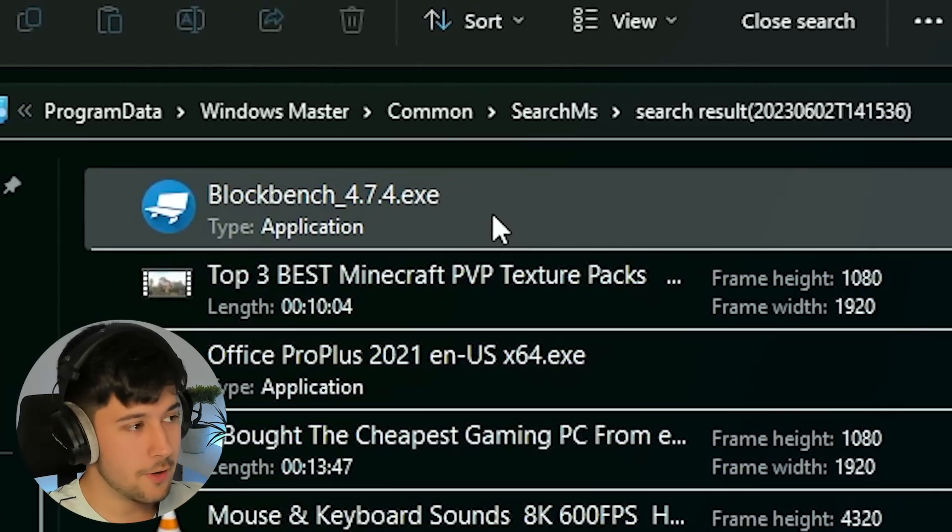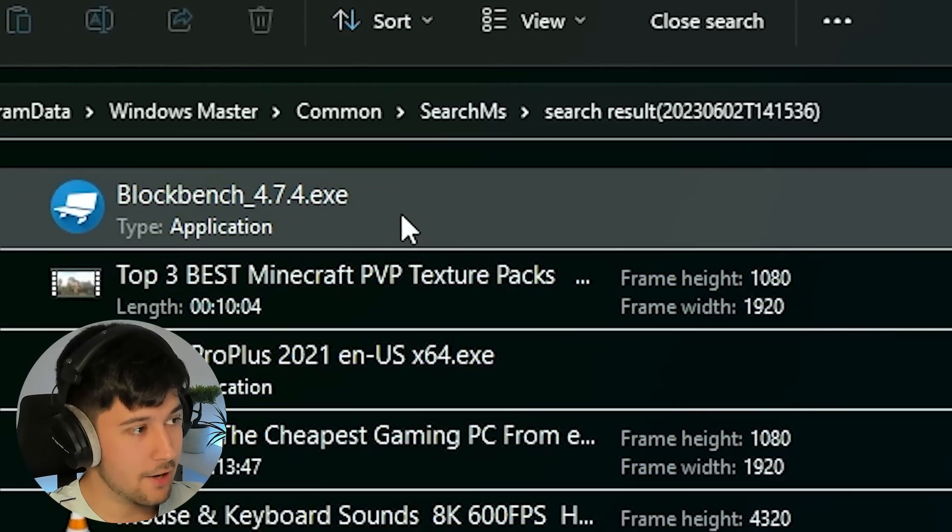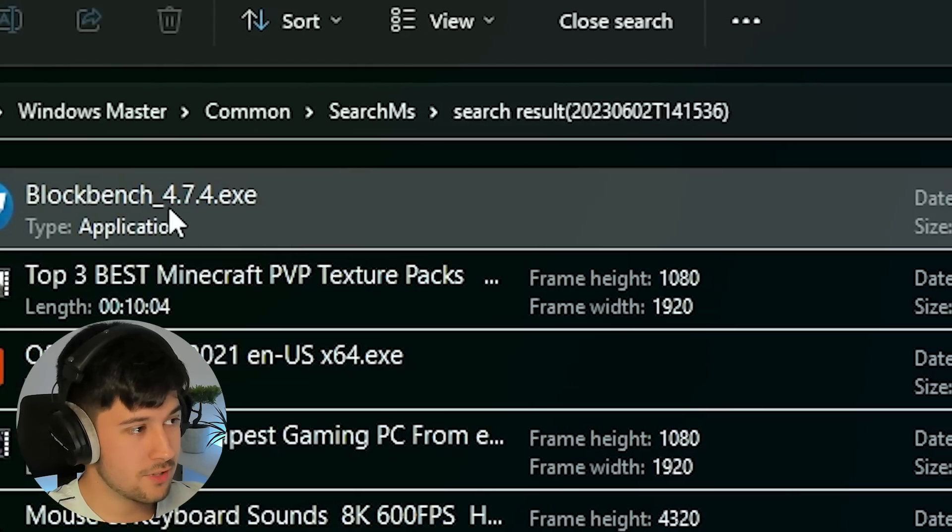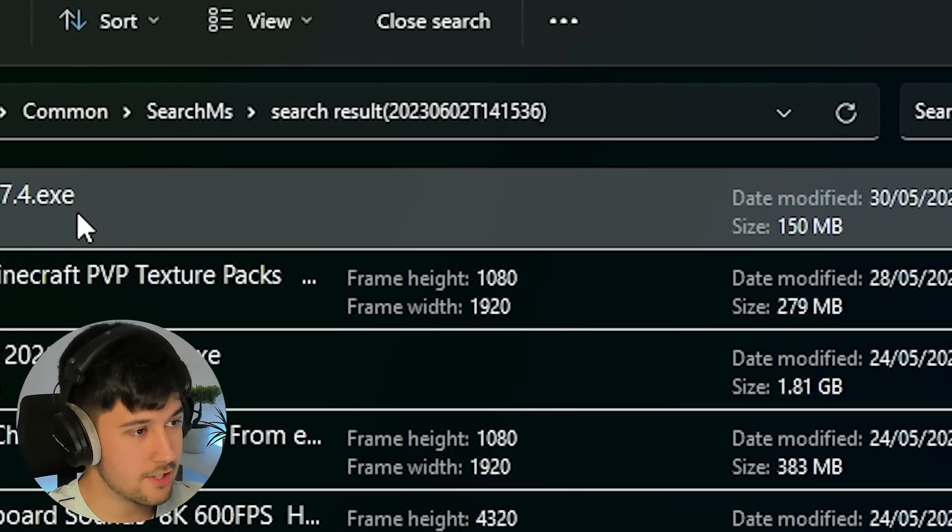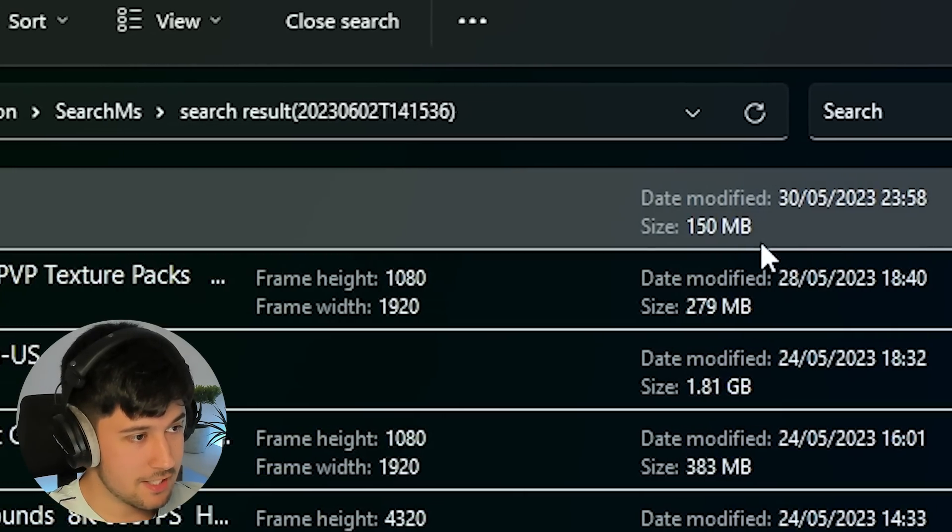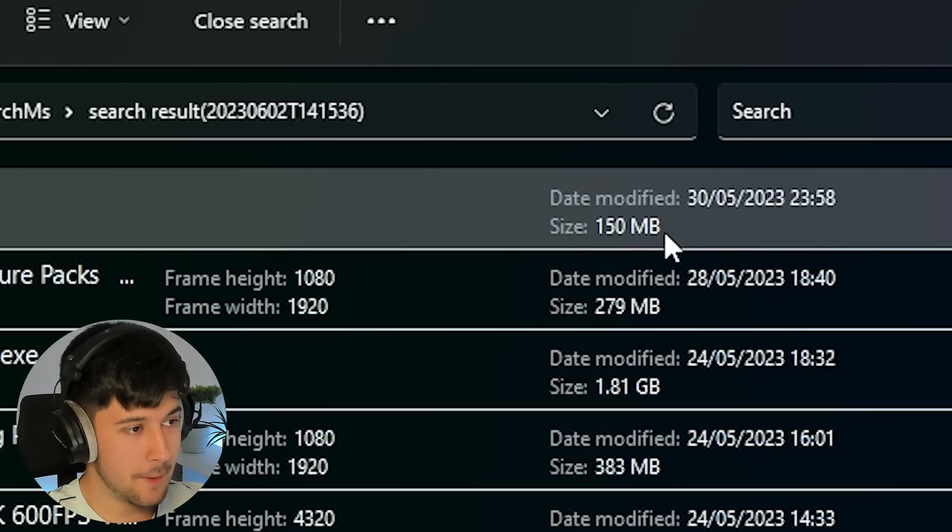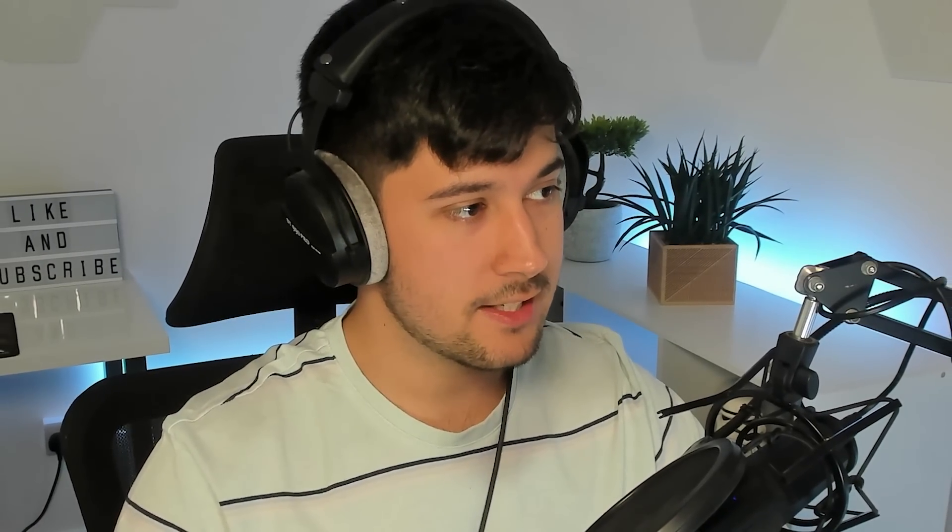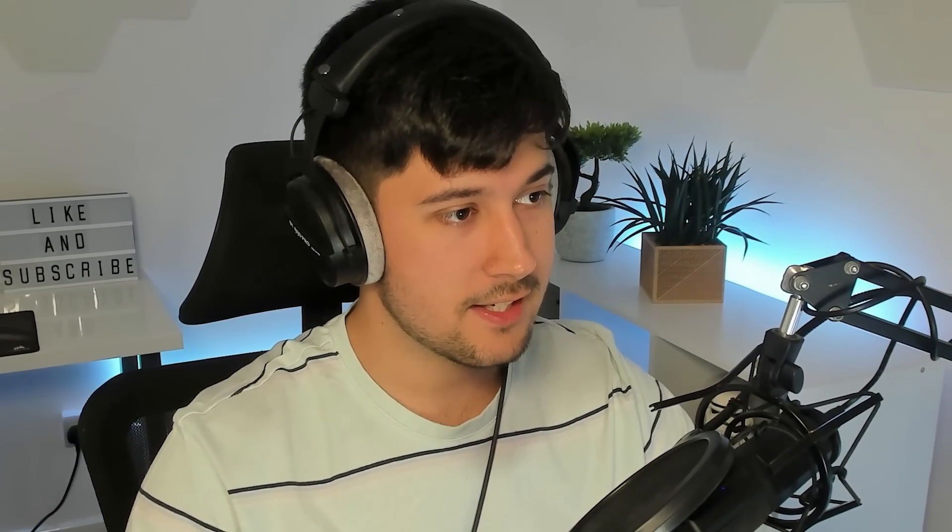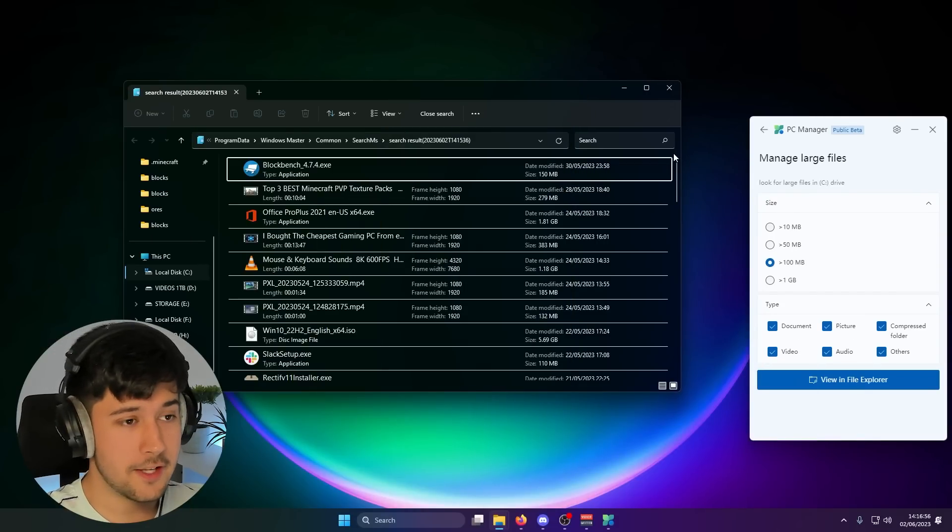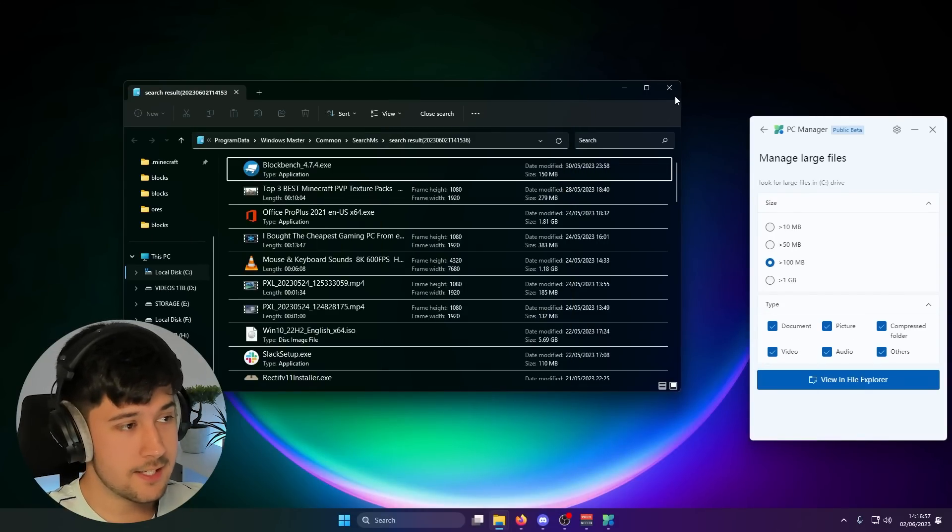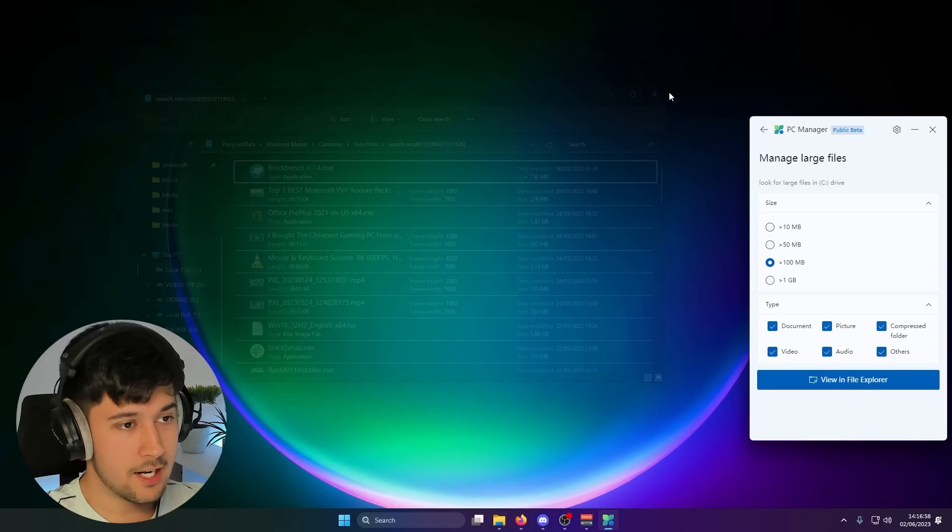Stuff like setups, you're like, you don't even know how big they are nowadays. Like this was just like a regular setup for BlockBench, but I didn't realize it was 150 megabytes. You know, if I was running low on space, then stuff like this is an absolute lifesaver. Really cool feature of PC Manager.